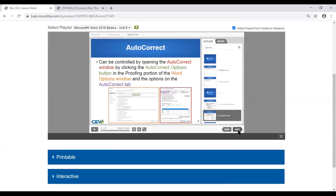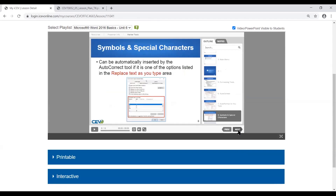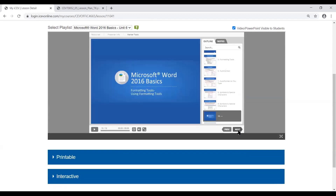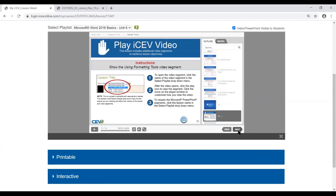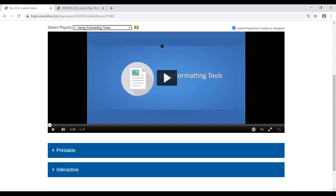The PowerPoint is always going to be static screenshots with different labels, showing where different pieces are located. Once you get to the video segment portion, it's going to give you instructions for how to locate that video. You come to the Select Playlist drop-down menu and look for the name of the video. Once you click on it, it's going to pull up the video here where you can see it.